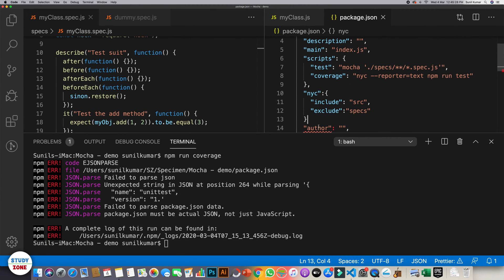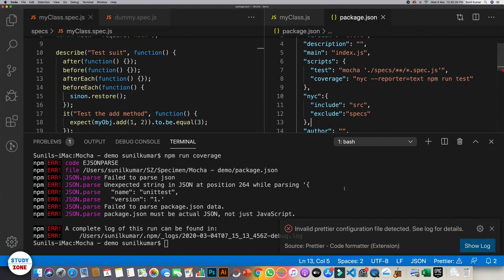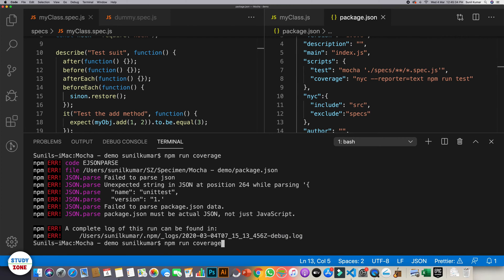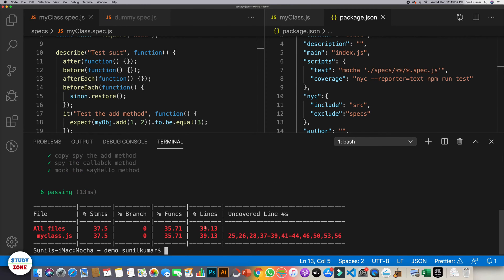We missed a comma — let's fix that, save it, and run it again. Now you can see that it gives us coverage for this file at 37.5%. We can see statements, functions, and lines covered.